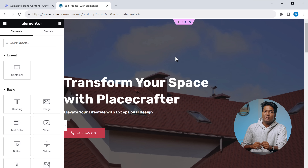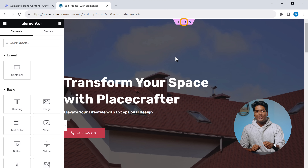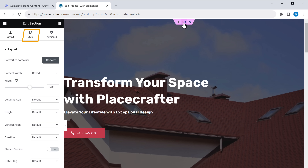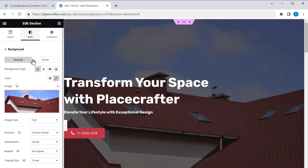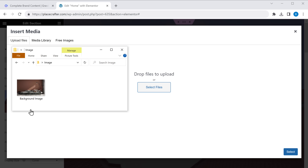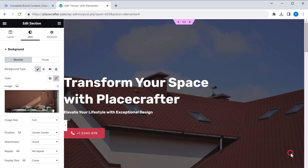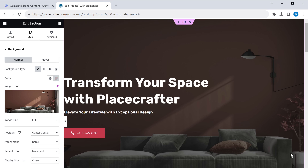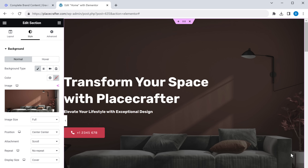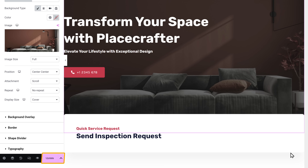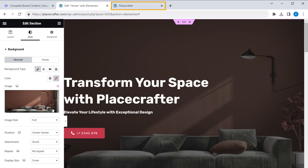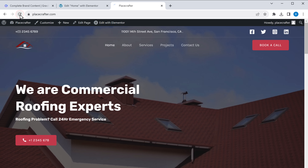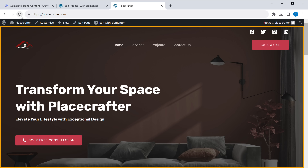Let's say you want to change the background image. Simply click on it, go to the Style tab, click Choose Image, then drag and drop your image. The background image has been changed. In the same way, you can change any image on your website. Once you're done with the changes, click Update. Now if we go to our website and click Refresh, you can see that all the changes have been applied.